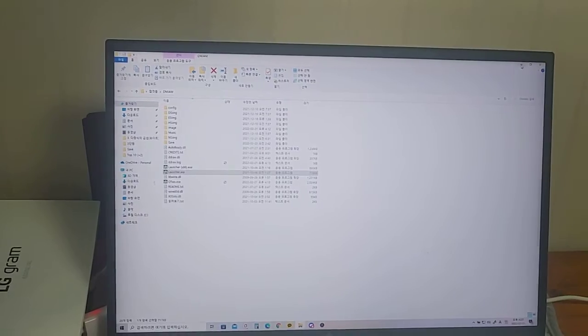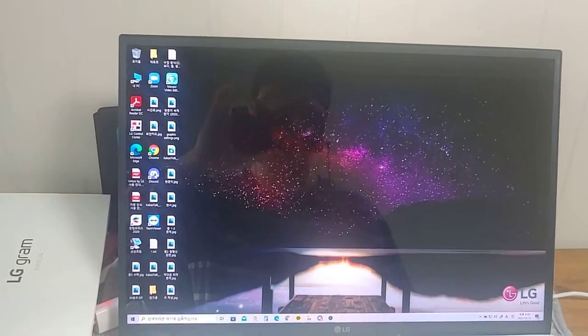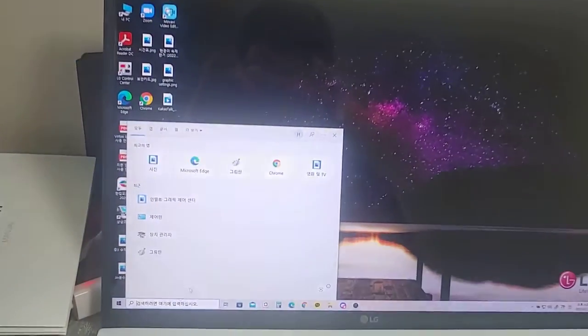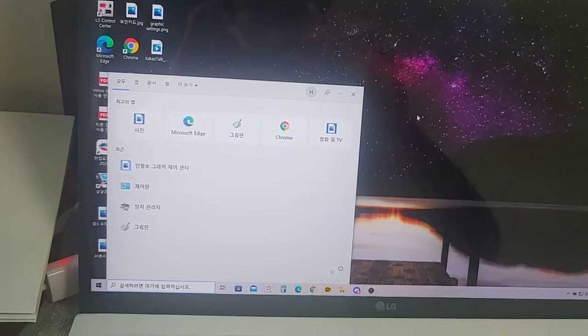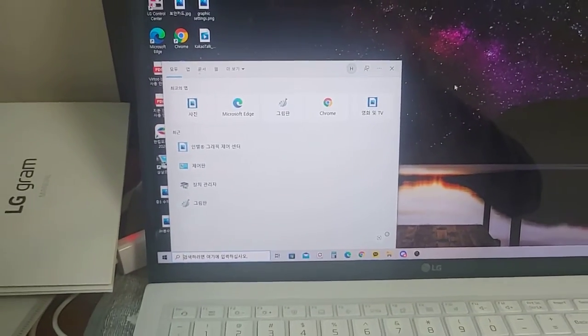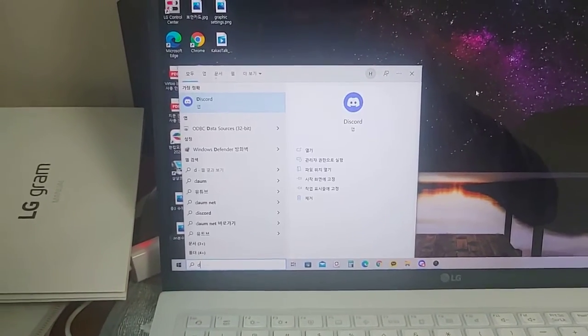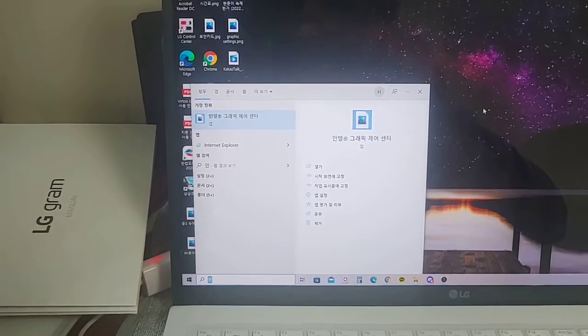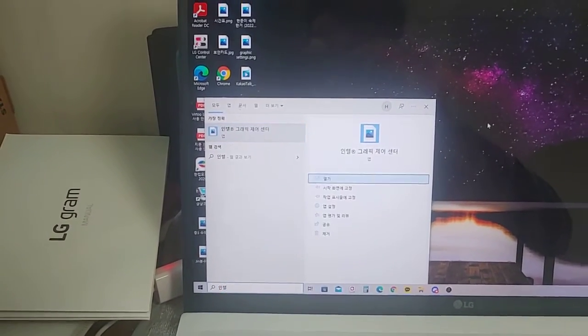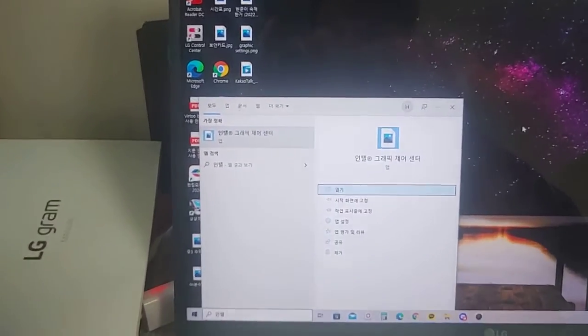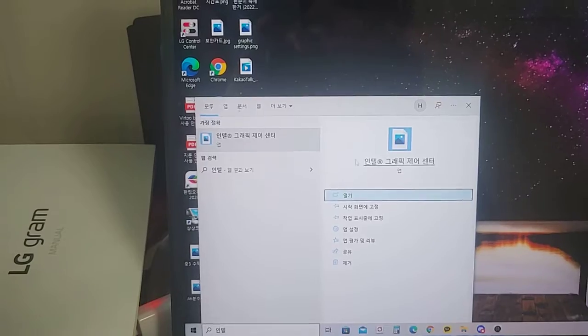Then, oh by the way, I use Intel. If you're not using Intel, please watch another video. I'm sorry. You just type Intel in English, except that I'm using Korean, so I type Intel in Korean.